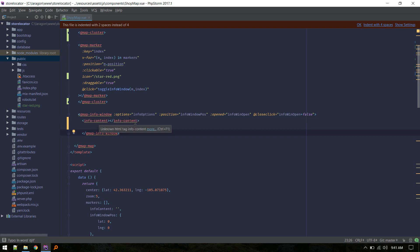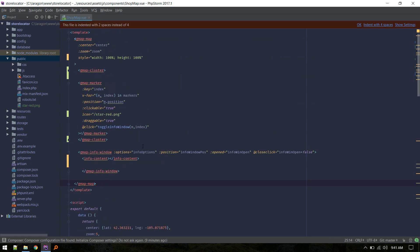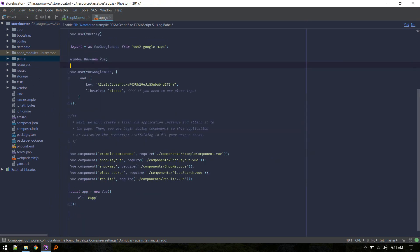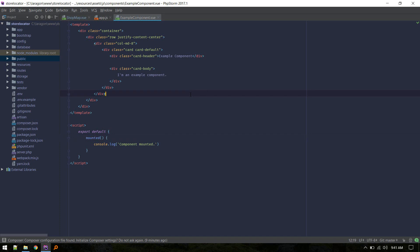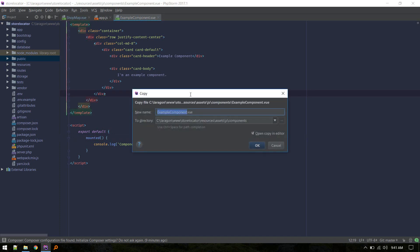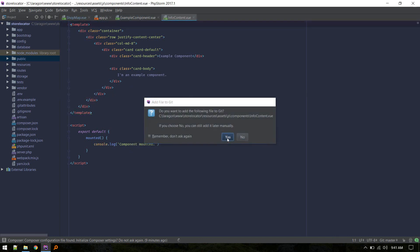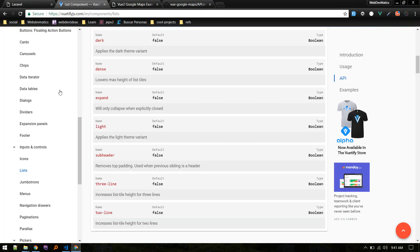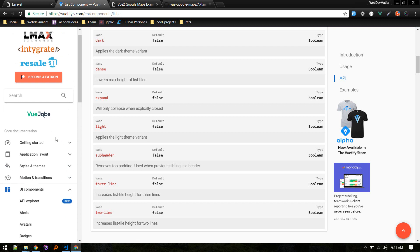This is a custom component we need to create. I'll create it inside the components folder — let's copy the content and name it InfoContent.